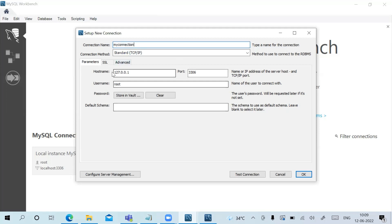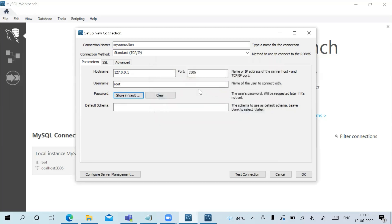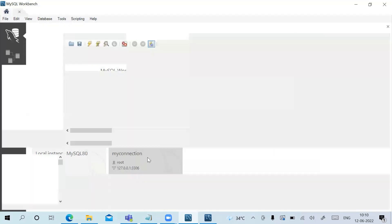It shows the hostname and port number. Click 'Store in Vault' to enter the password — use the same password from installation. Type the password and click OK. Click OK again and you can see the new connection is created.